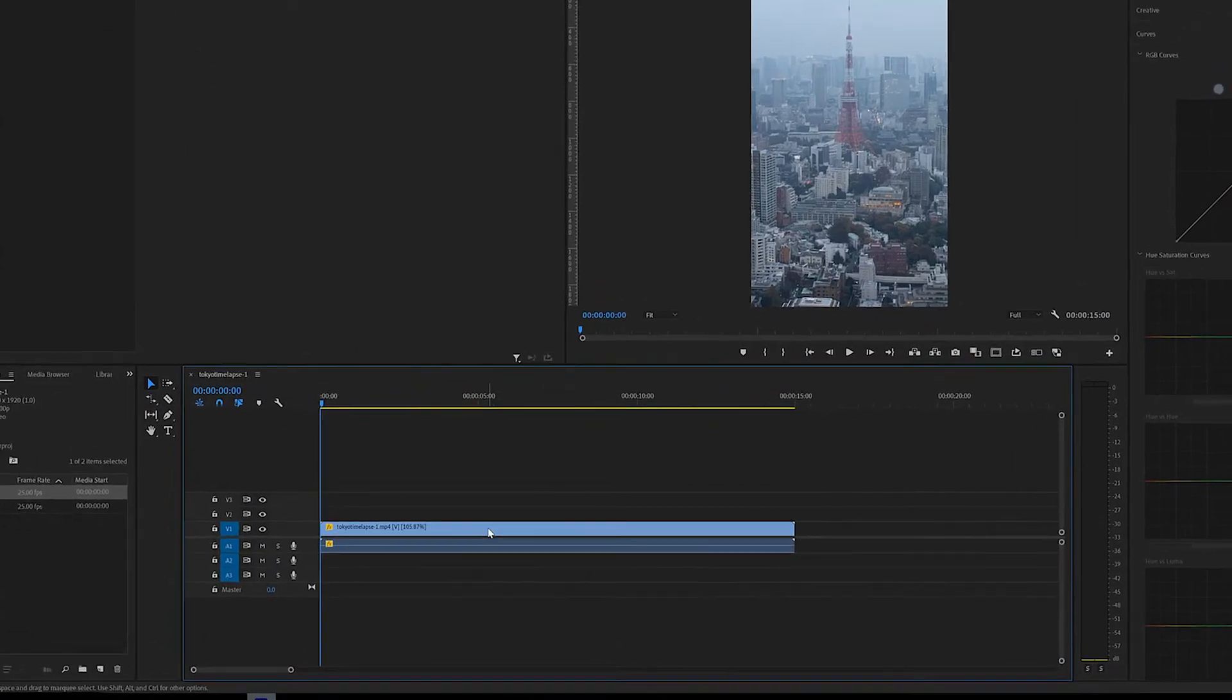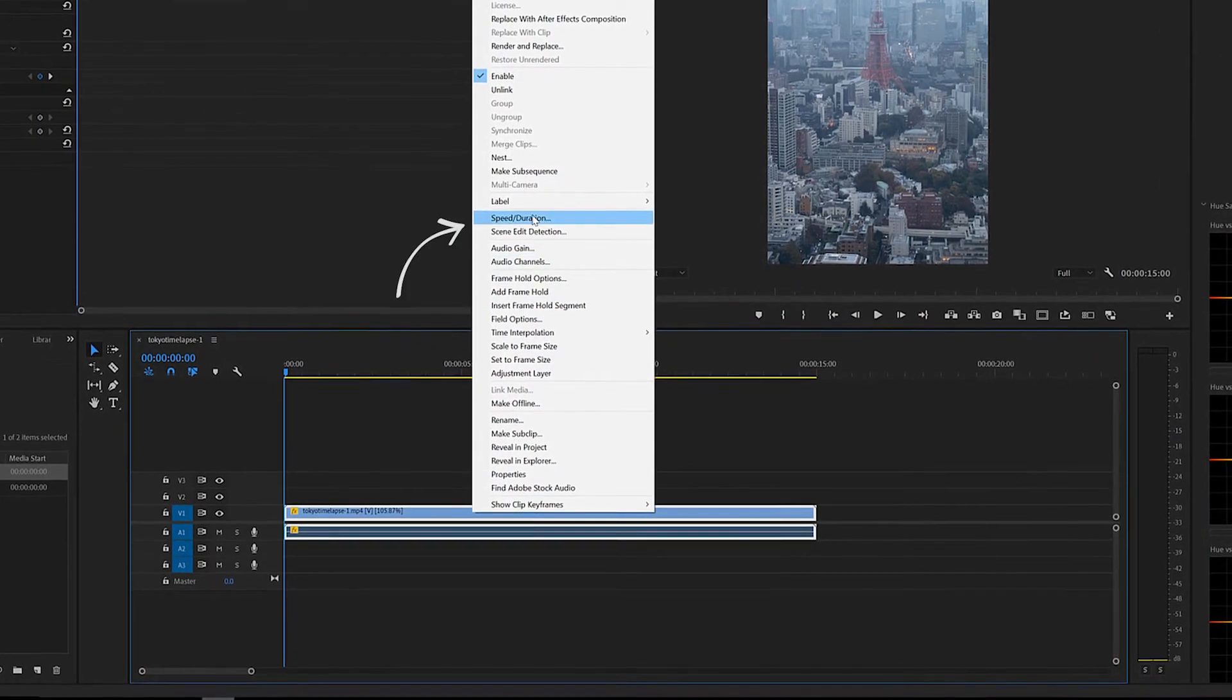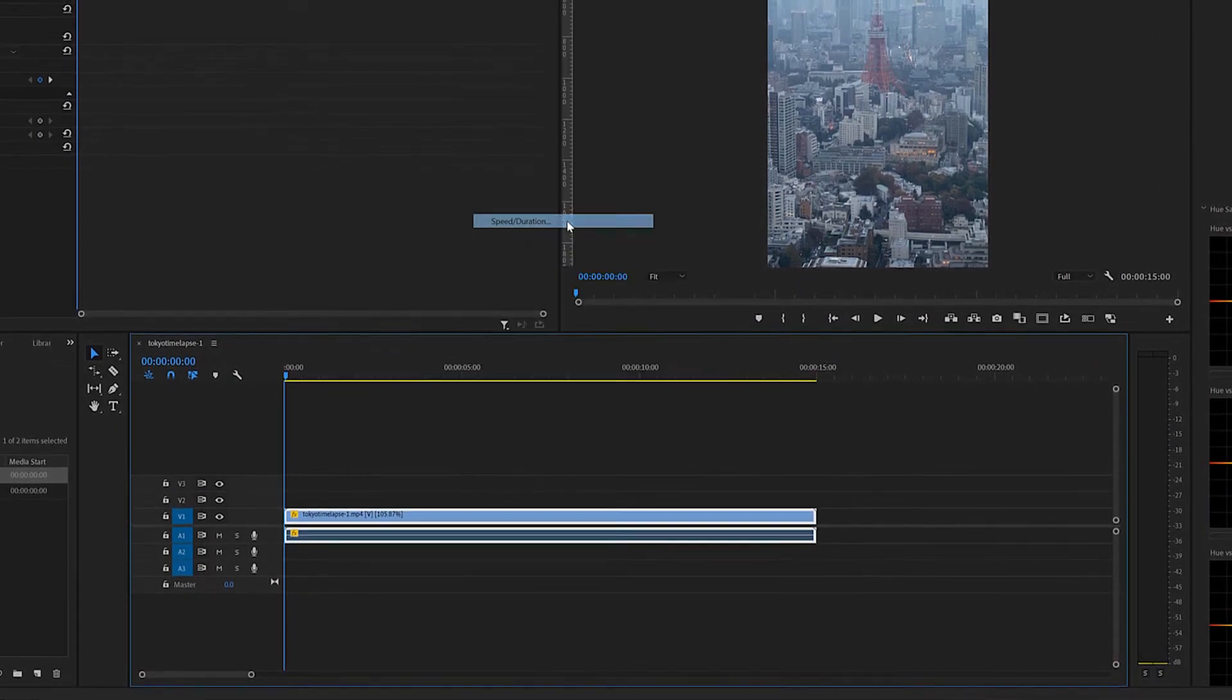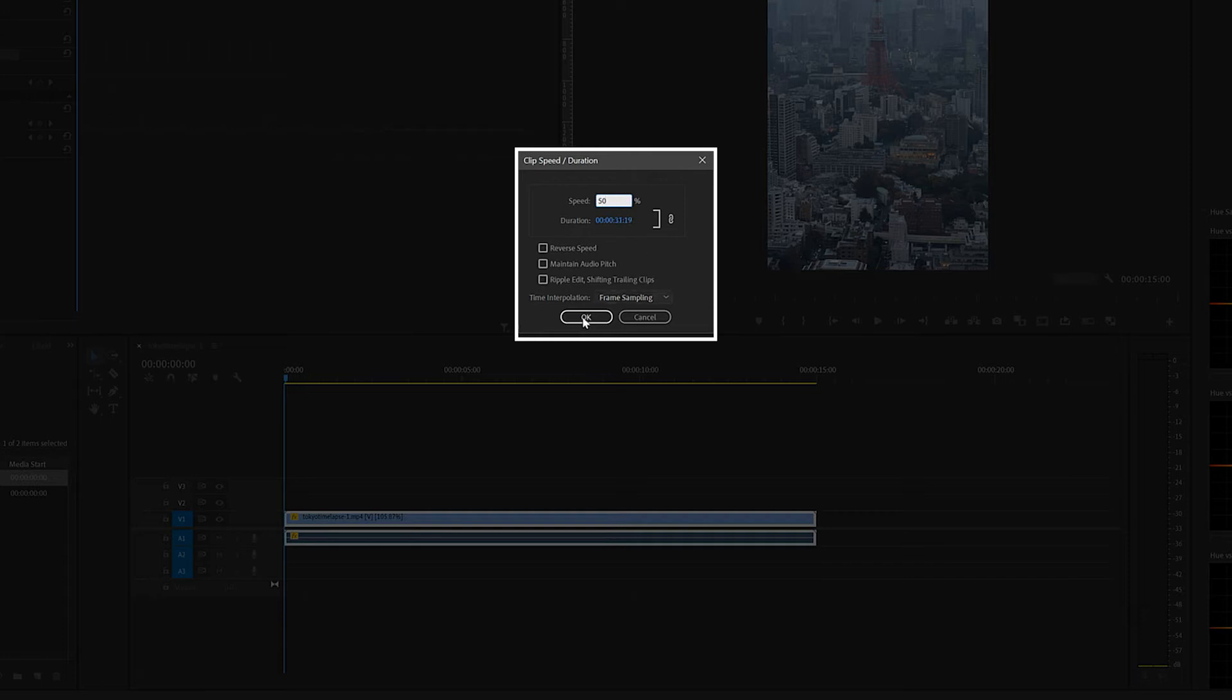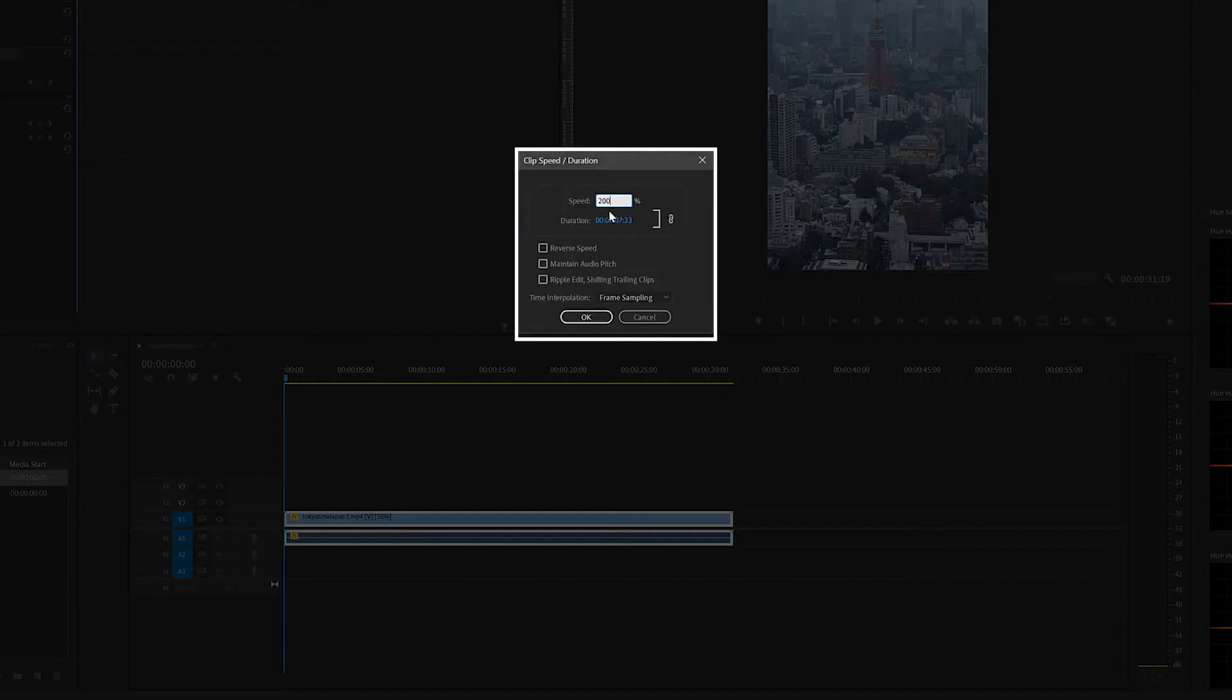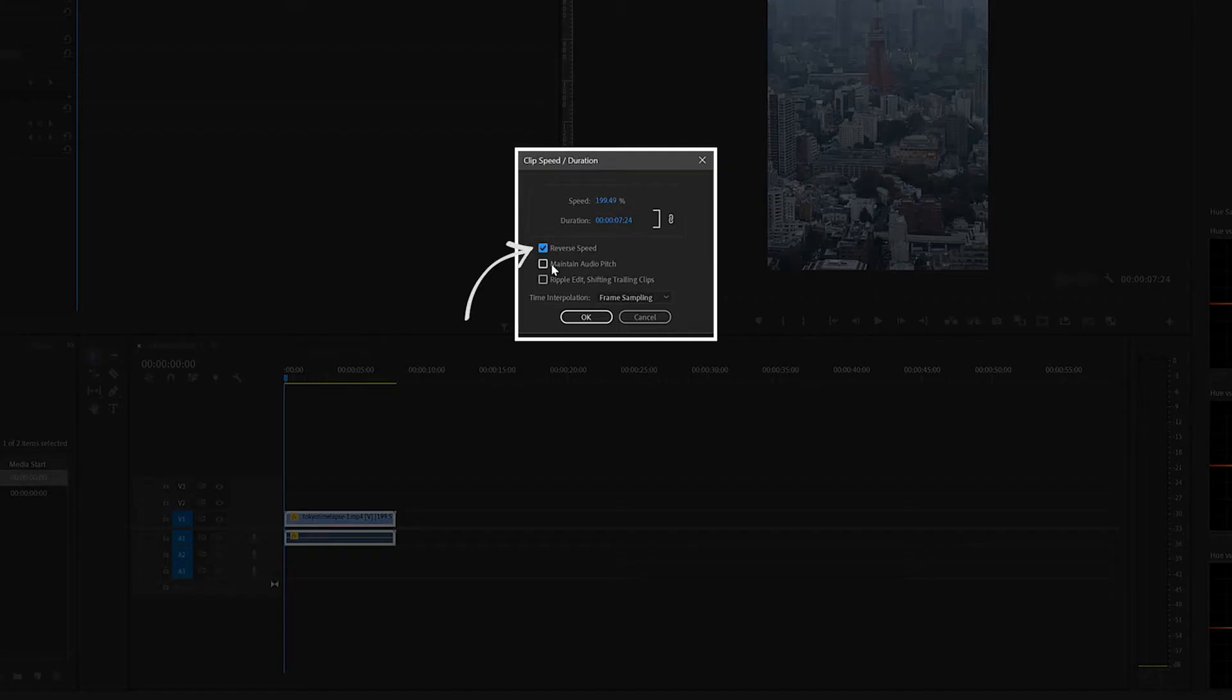Another way to speed up or slow down your videos is by right clicking the clip and then selecting speed and duration. When this menu opens up you can type in a percentage value in this box to accurately speed up or slow down your videos by a specific amount. For example, you can type in 50% to decrease the speed by half or 200% to double the speed. There is also an option to reverse your videos if you click this reverse speed checkbox.